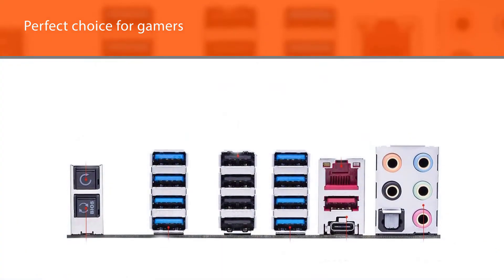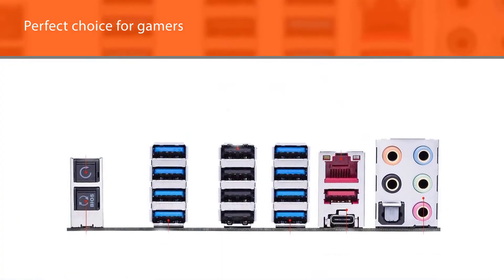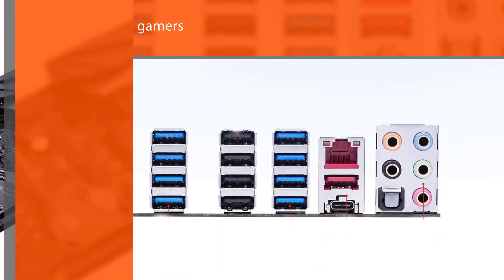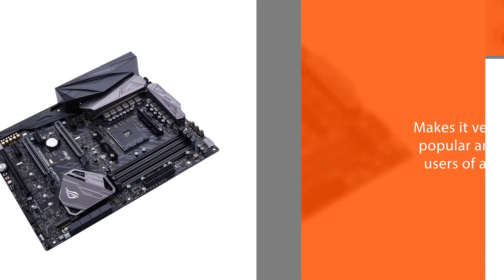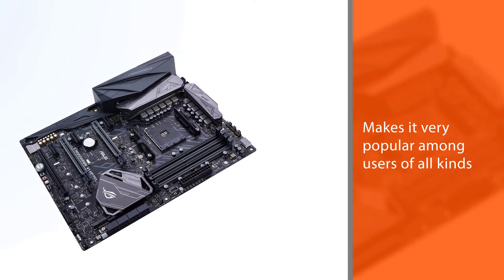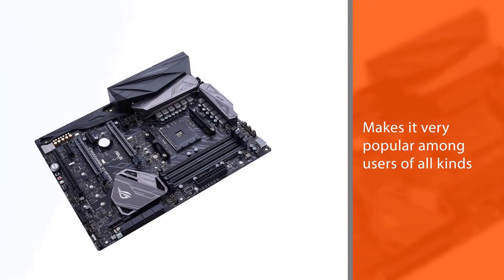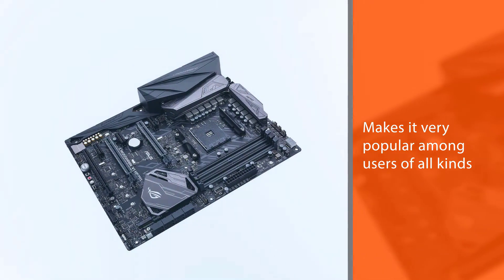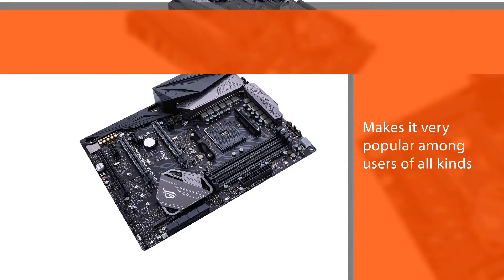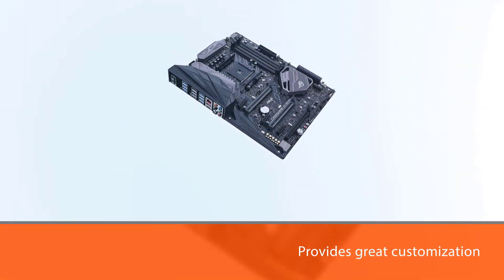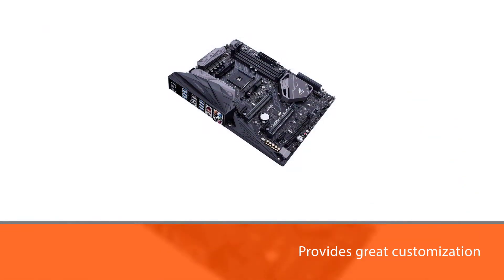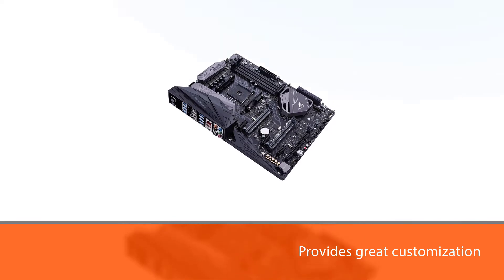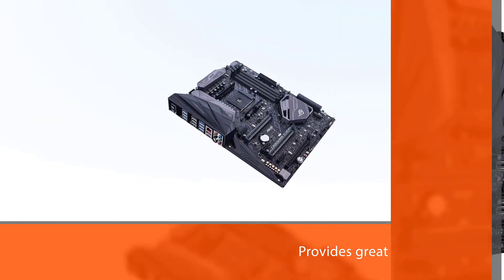This motherboard provides great customization through BIOS because it can be used by any level of users. With 8 fan headers that are rated at 3 amps, this motherboard is perfect for active cooling to ensure your computer stays cool even when there's a lot going on in the background.